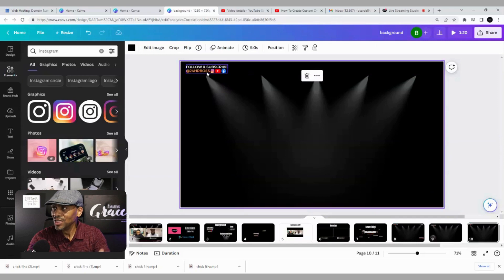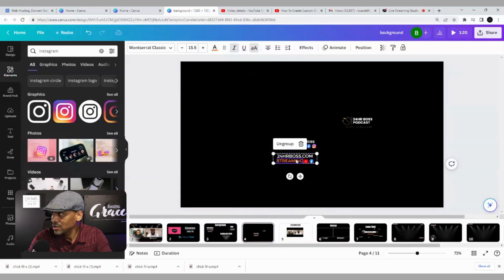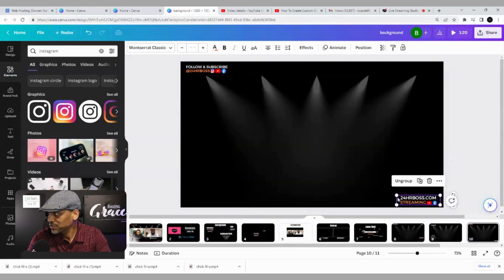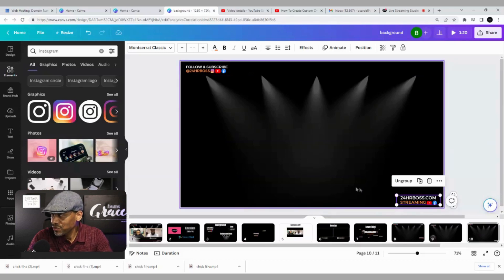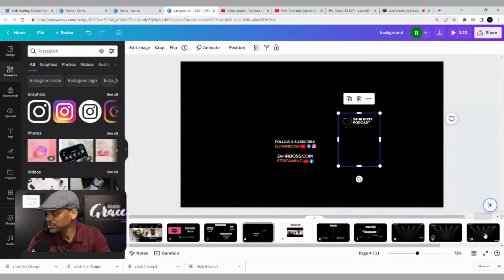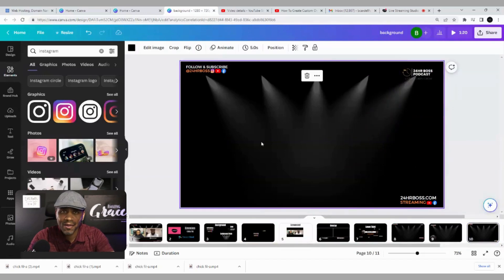Now all we have to do for our background is add our logo and our final call to action. Here's our website — I'll copy that and paste it down in the corner. You're basically using the same process: add your text, add your social icons, select them, group them together. And finally, I'll add my logo — just throw that in the corner — and just like that, our background is done.